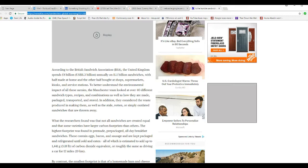To better understand the environmental impact of all these sandwiches, Manchester's team looked at over 40 different sandwich types, recipes, and combinations, as well as how they are made, packaged, transported, and stored. You idiots! People have to eat! Can't you understand that?